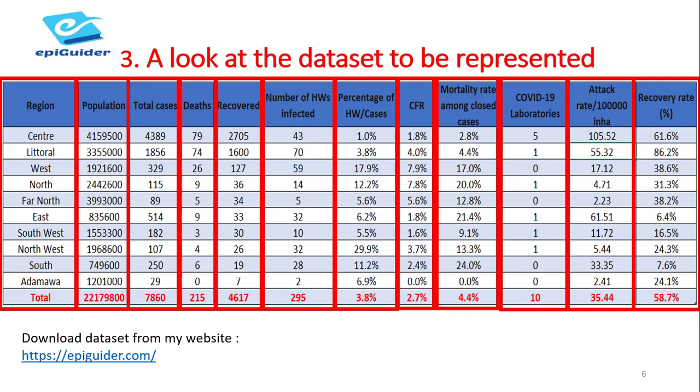My website link is displayed on the bottom left corner of this slide.